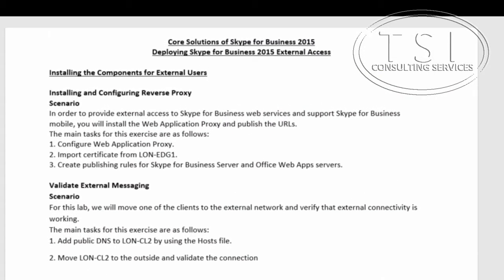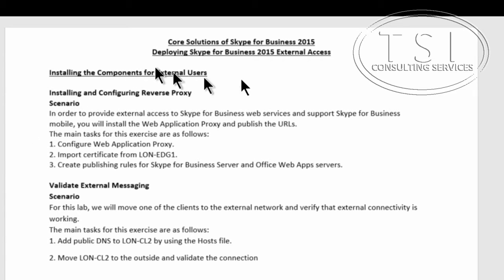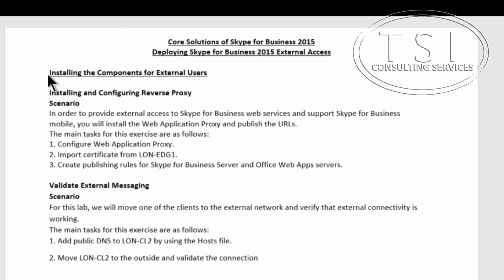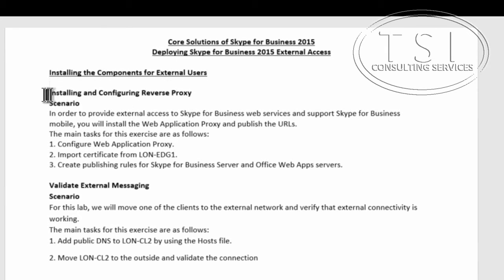Hi, this is David Papkin. Welcome back to Core Solutions of Skype for Business 2015, Deploying SFB External Access. In this video, it means installing the components for external users.